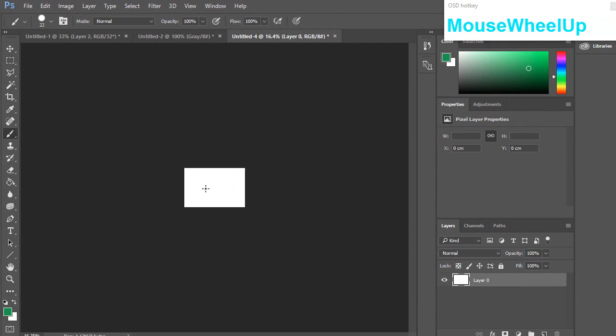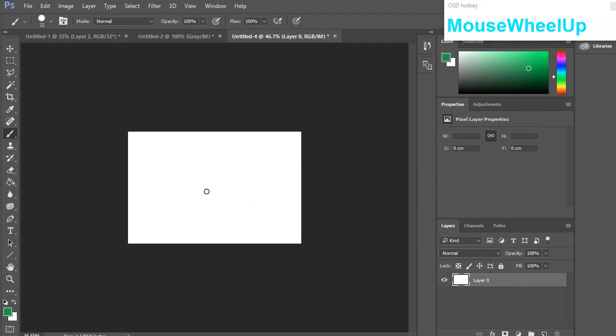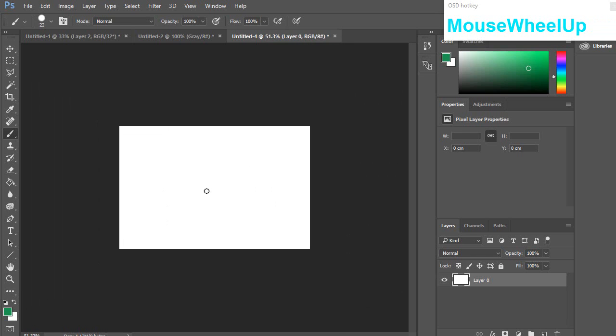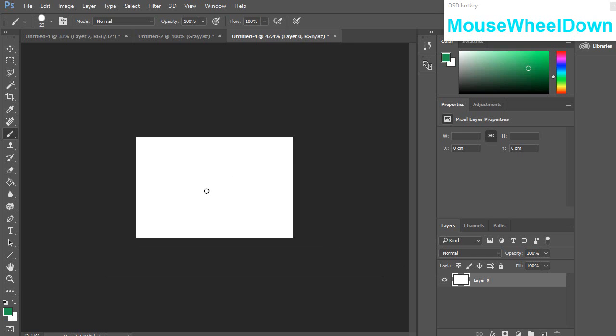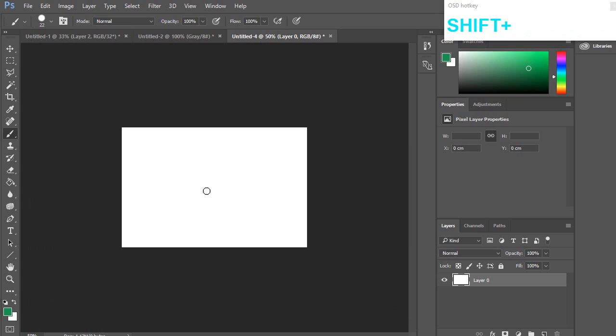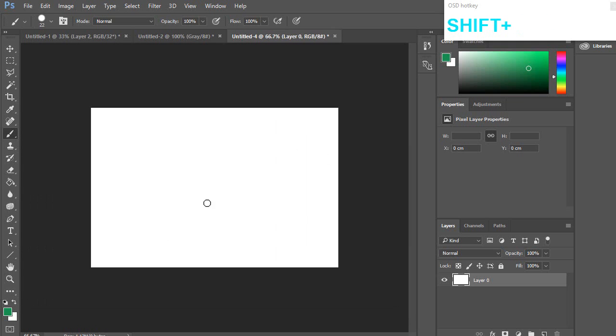Now when you use the scroll wheel you can use it to zoom in and out. Some quick tips: if you hold down the Shift key it will zoom a lot faster.